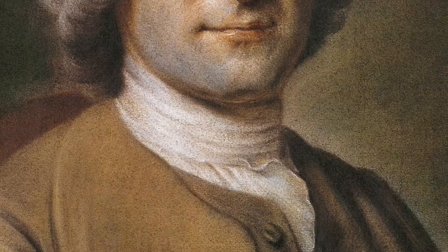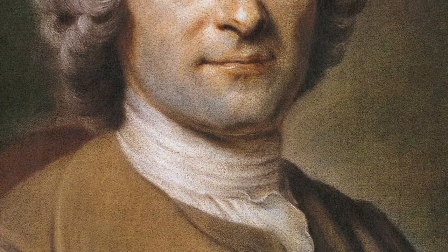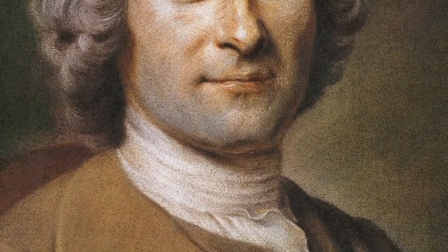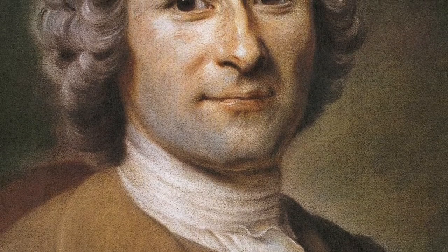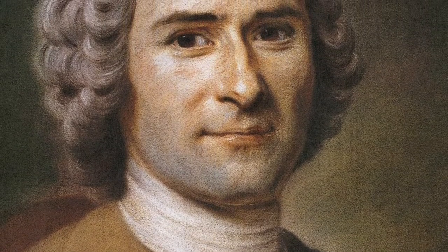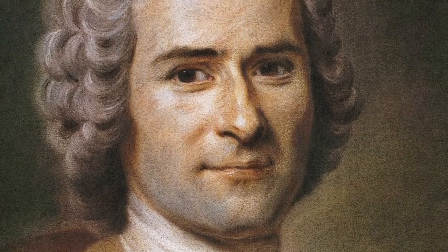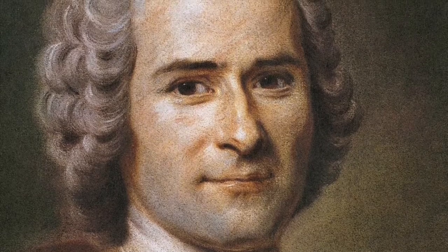Jean-Jacques Rousseau var en schweizisk-fransk filosof, forfatter og komponist, der som pædagogisk samfundstænker har haft afgørende indflydelse på moderne vestlige civilisationer.